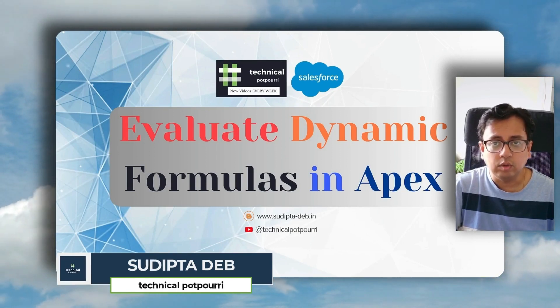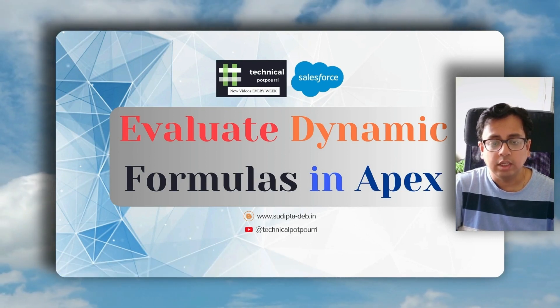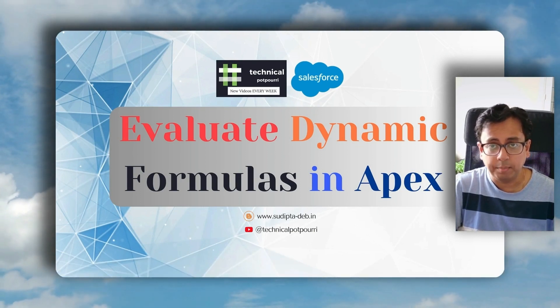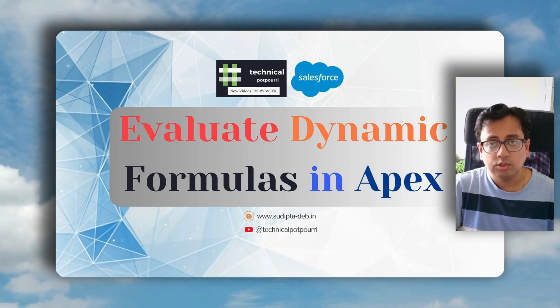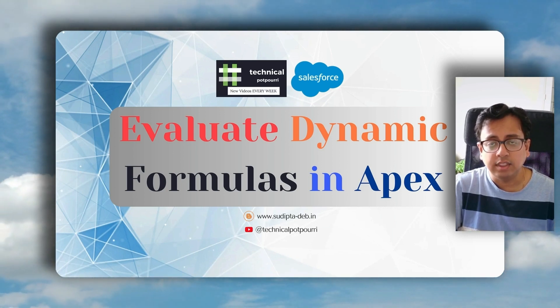With this feature, you have the option to evaluate your dynamic formulas right in your Apex code. So without any further delay, let's understand this feature in detail.